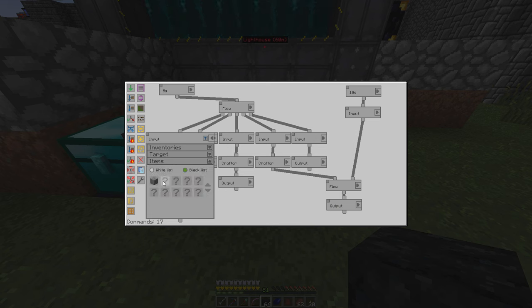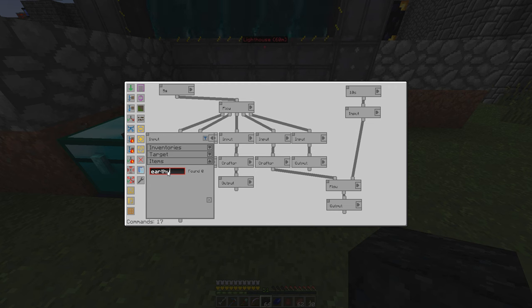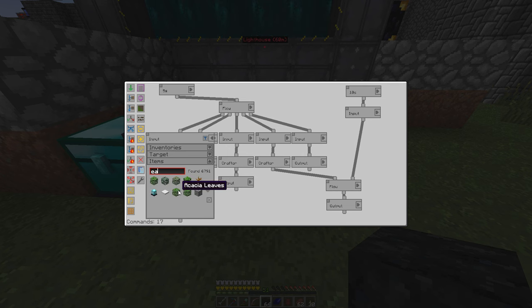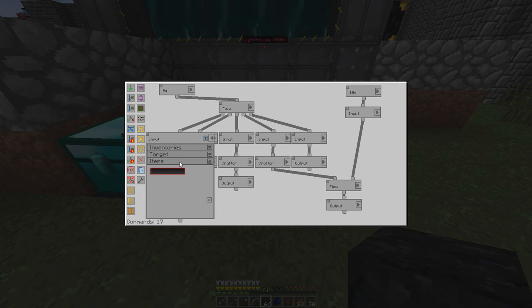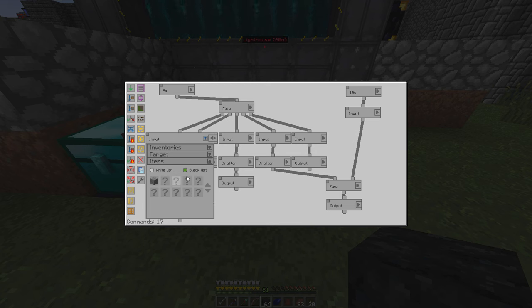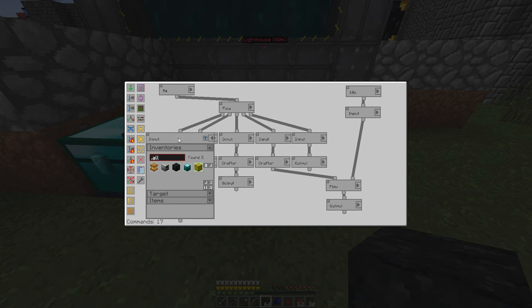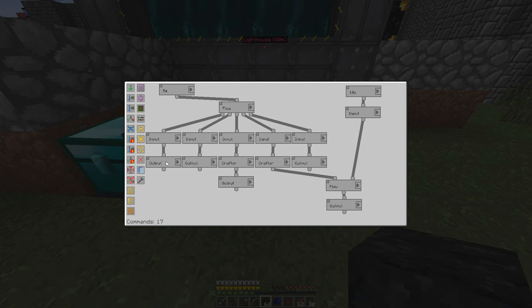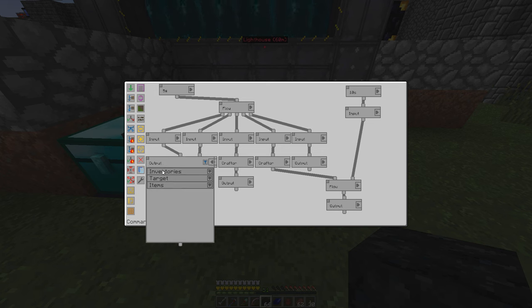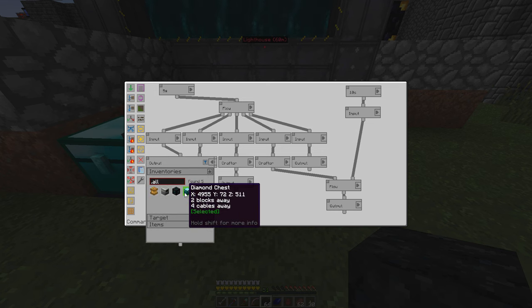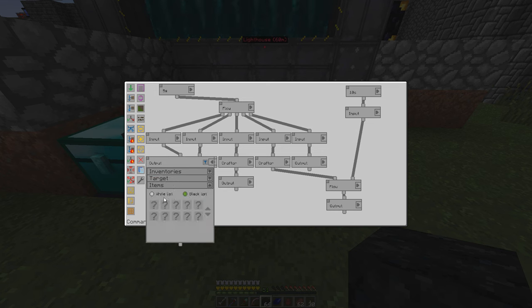Over here on the apiary, we've got to get two different types of items out. The problem here is that earthy comb does not show up in NEI. For some reason, the magic bees mod is not putting earthy comb into the NEI window. And Steve's factory manager looks at that. So instead of a white list and specifically say which items I want, I have to go with a black list and say, don't get stone. So it's going to be pulling everything out of the apiary window that's not stone and send that to the diamond chest.